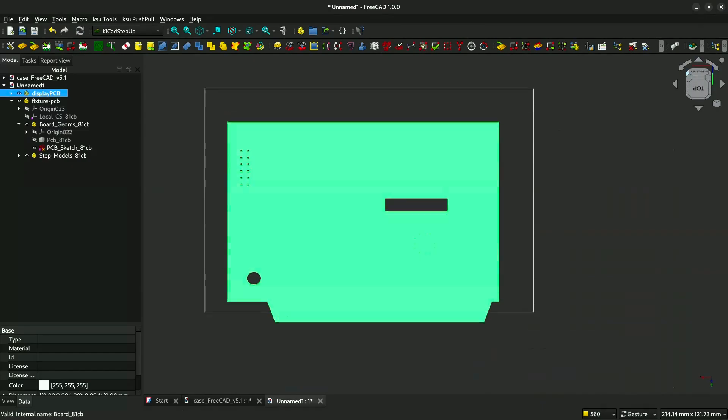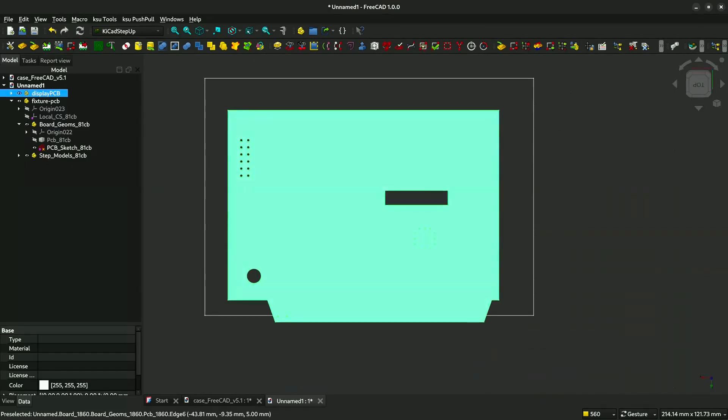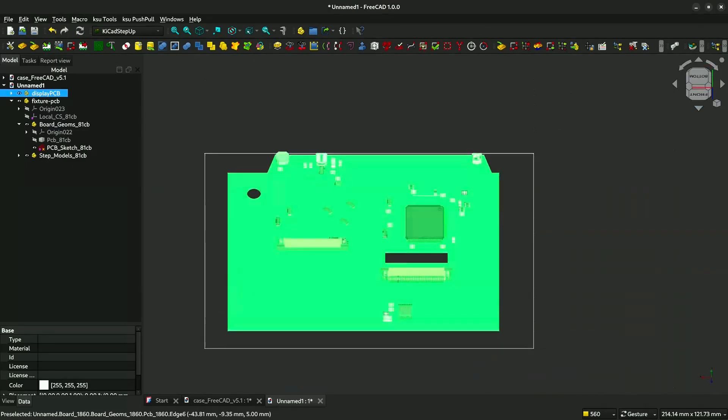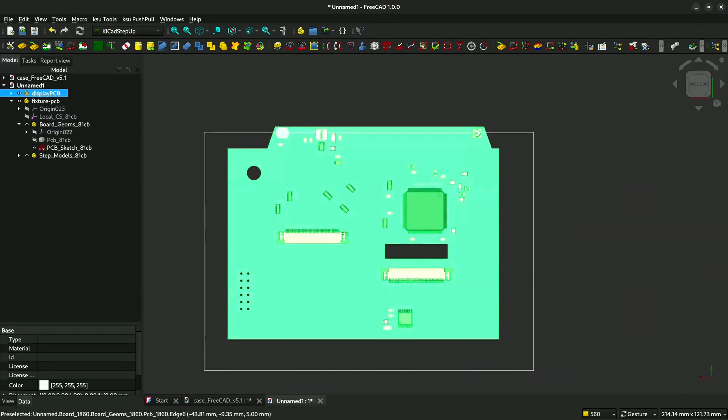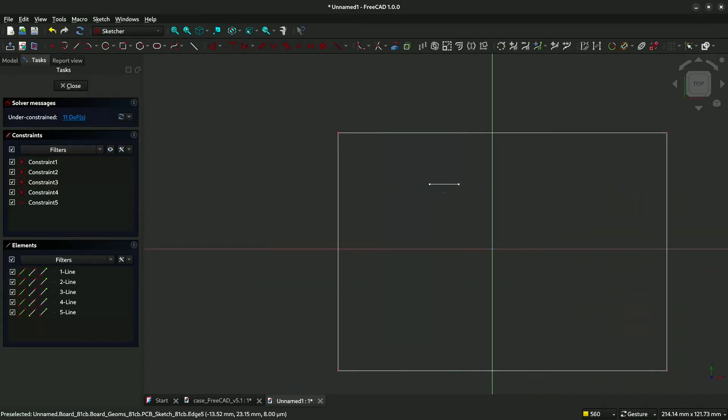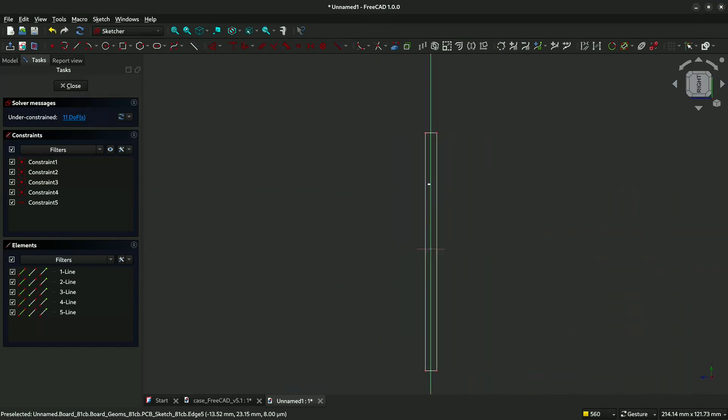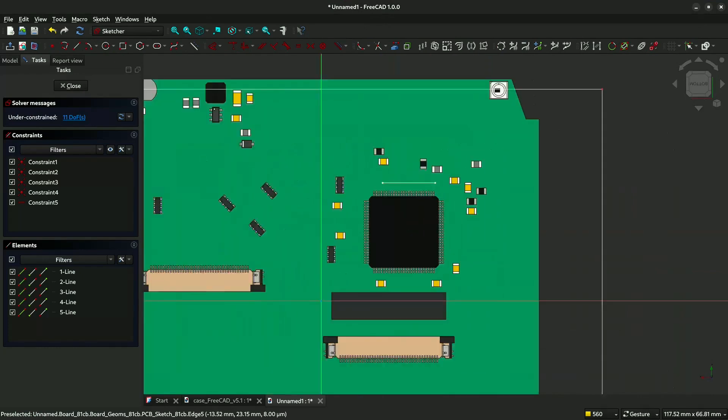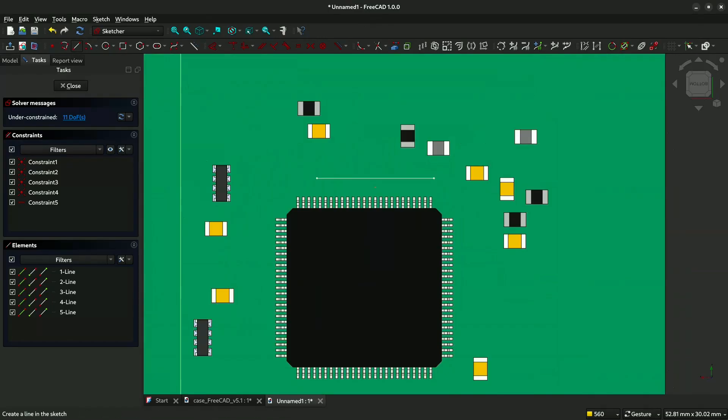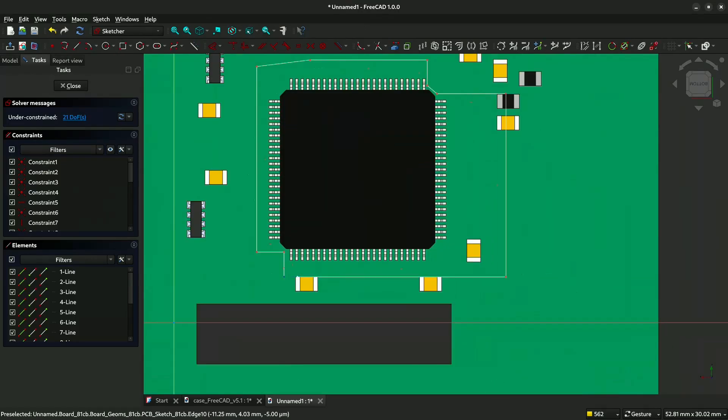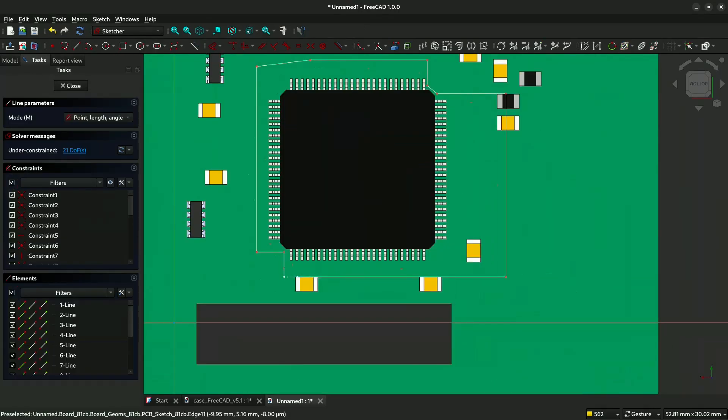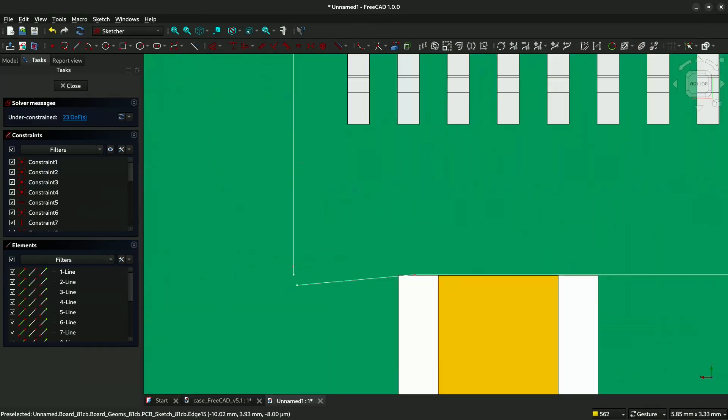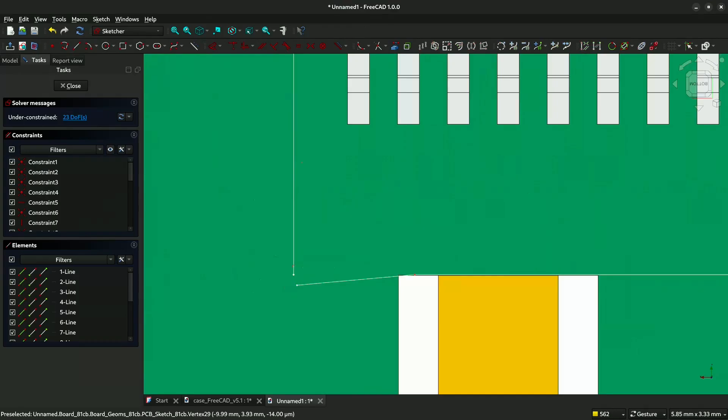Now when we draw the lines, it will show up on the top. We will go to the sketch again. Now we will create the fixture and make sure all the lines are enclosed. There's no open gap like this.